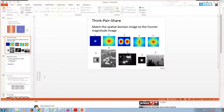Let's check: four corresponds to E, and C corresponds to five. I think I guessed correctly.